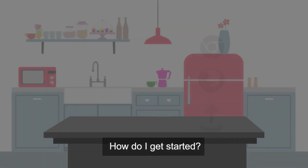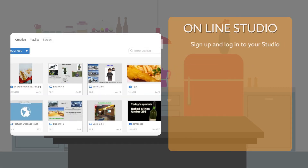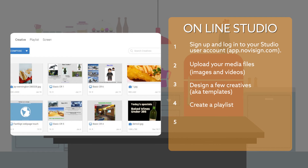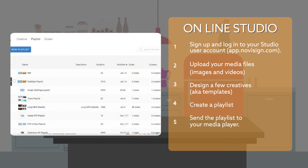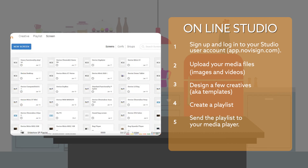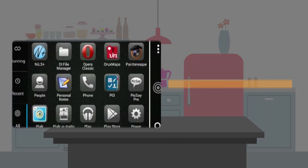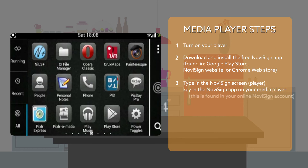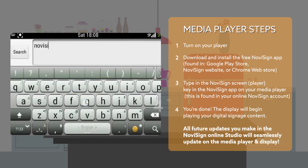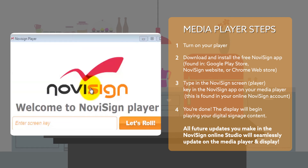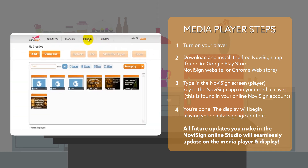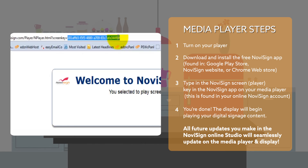How do I get started? Step 1: Turn on your player. Step 2: Download and install the free Novasign app, found in the Google Play Store, the Novasign website, or the Chrome Web Store. Step 3: Type in the Novasign screen player key in the Novasign app on your media player — this is found in your online Novasign account.